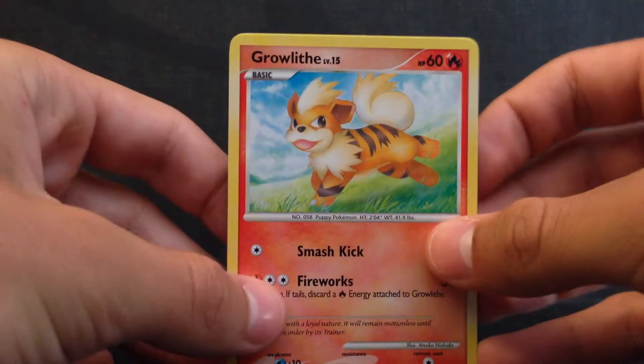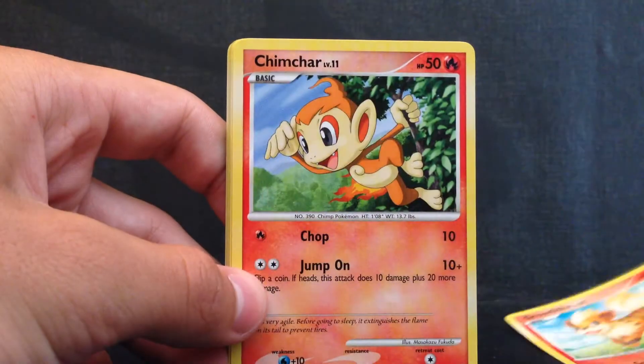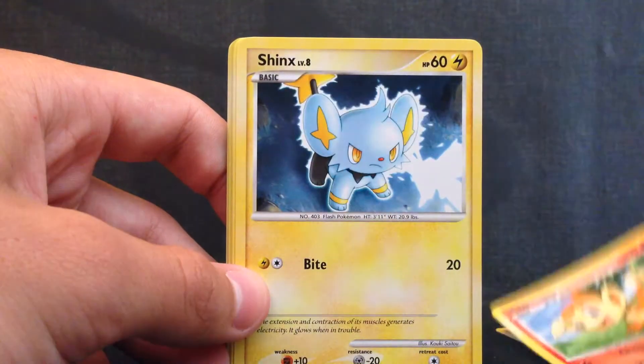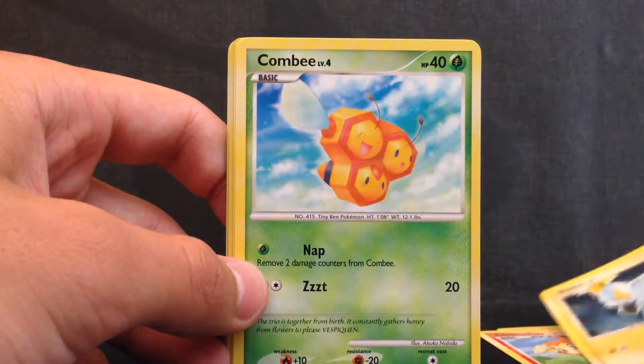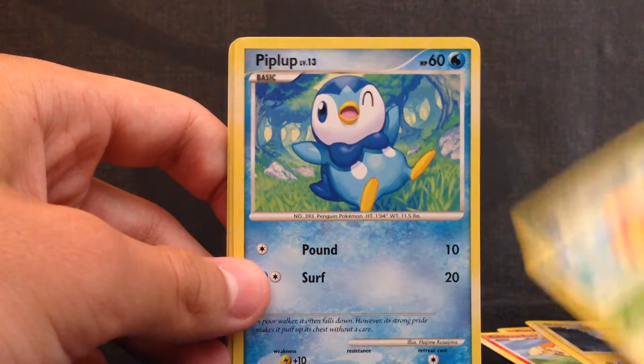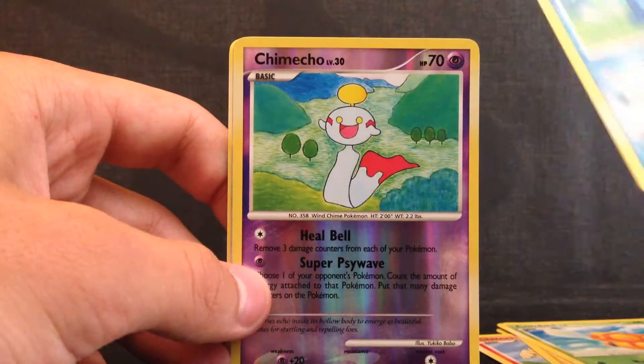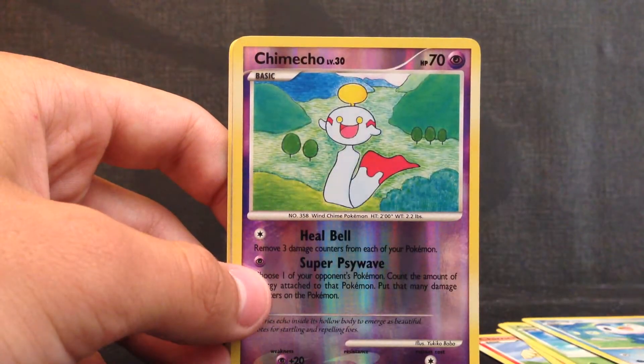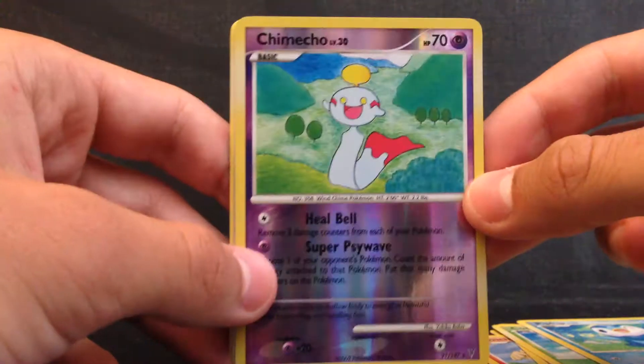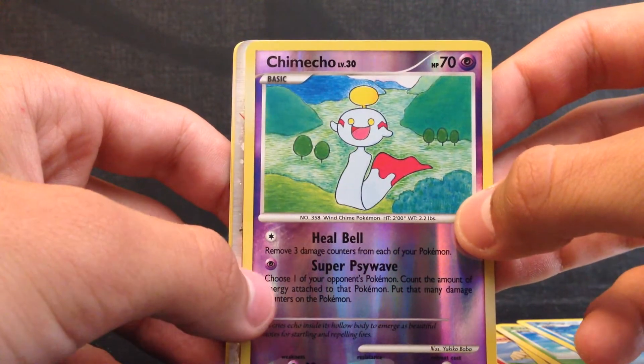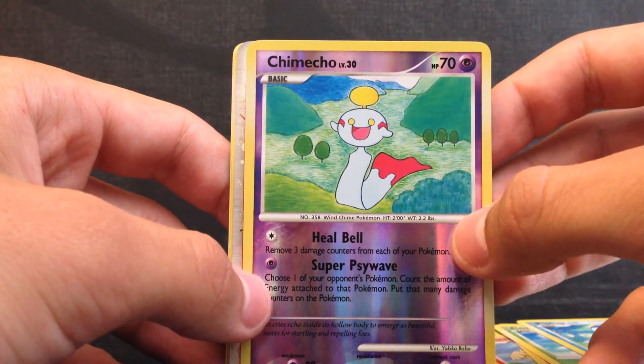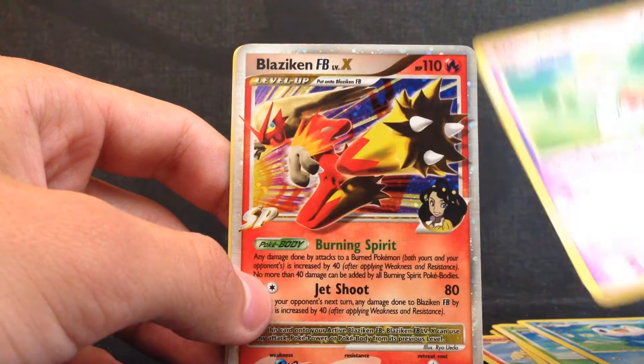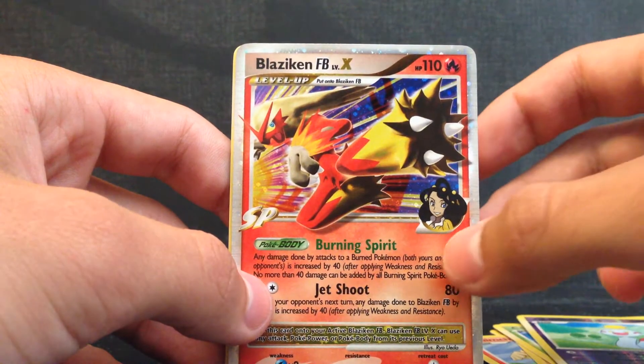First card is a Growlithe, Chimchar, Shinx, Combee, a Piplup, Reverse is a Chimecho and that is a Rare card so really nice and oh my god I can't believe it. Oh my god. What is it? Blaziken FB level X.